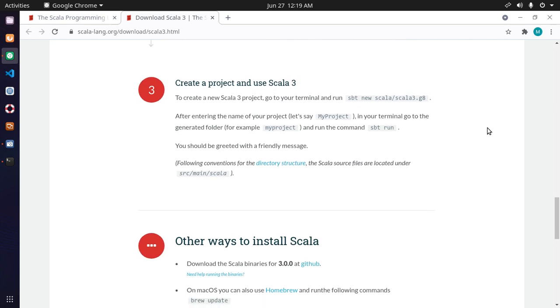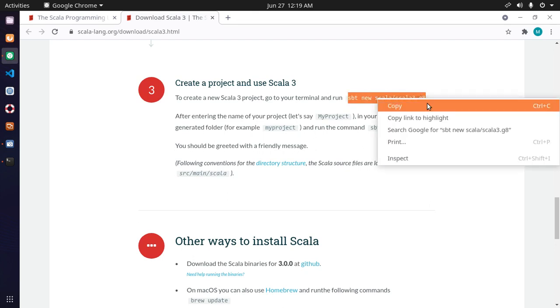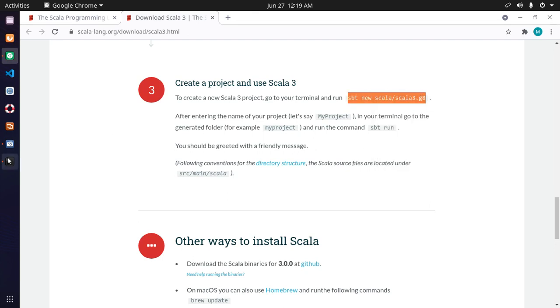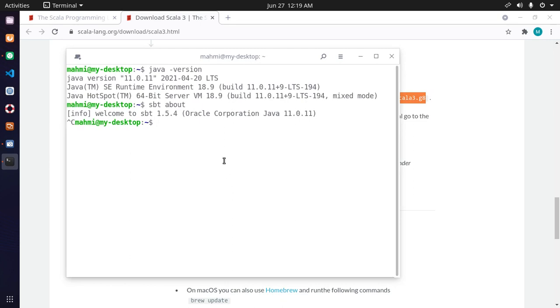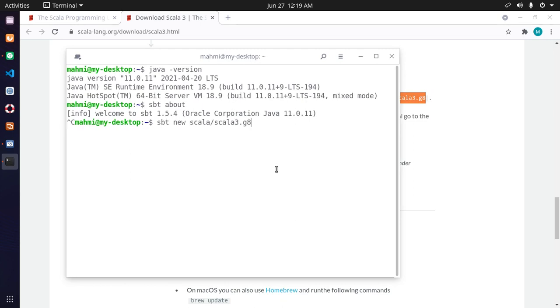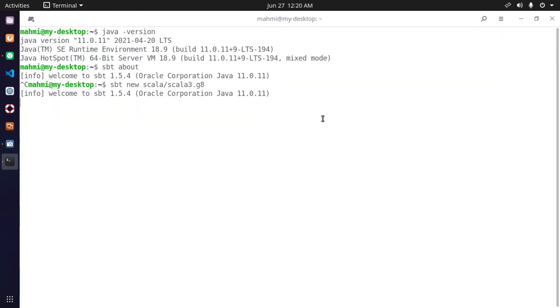To create a new Scala 3 project, go to your terminal and run this command. Copy this command and paste here, then hit enter. This will take some time.